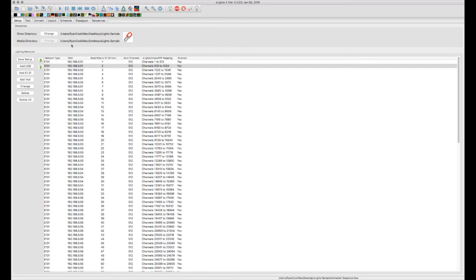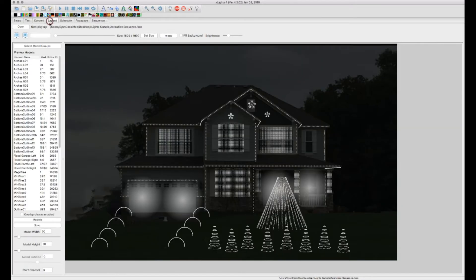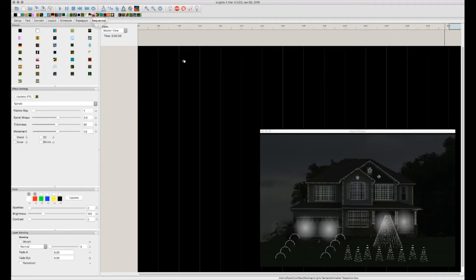At this point you should now know how to, from the beginning, set your show directory, set up your lighting networks, configure your models on your home, and assign those models to groups. Also at this point you should have all of your sequences, whether they be animation or musical sequences, completed and ready to go.